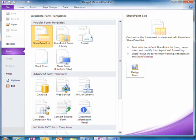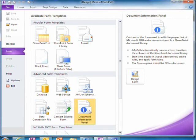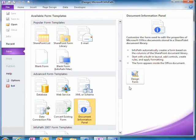If I go to InfoPath and choose to create a new form, one of the options is to create a new document information panel.